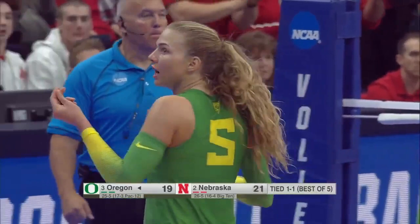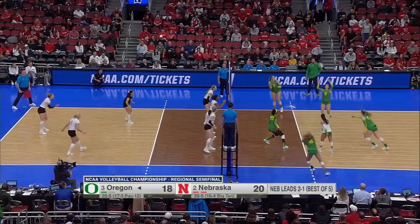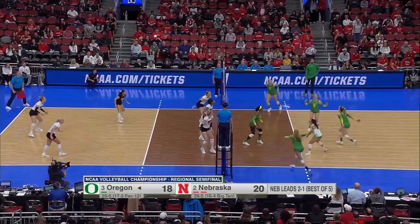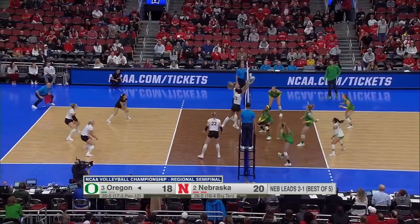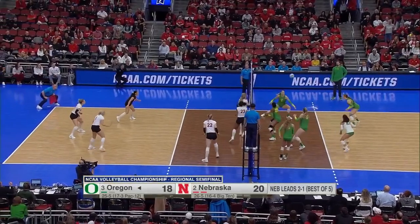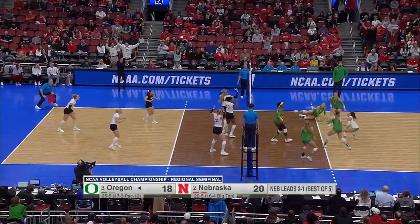In the next play we will watch the reaction again by the Nebraska players. When they shake their hands of no touch, they appear to be correct.